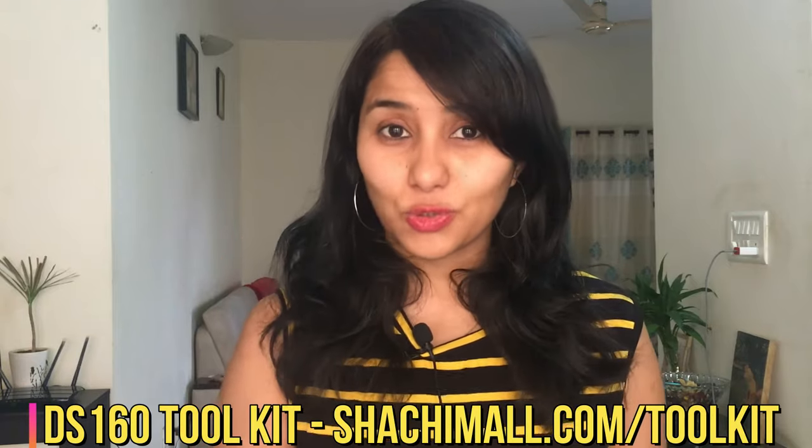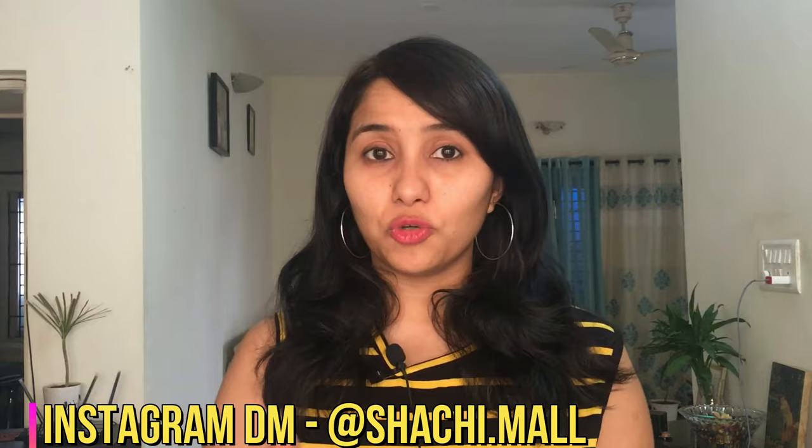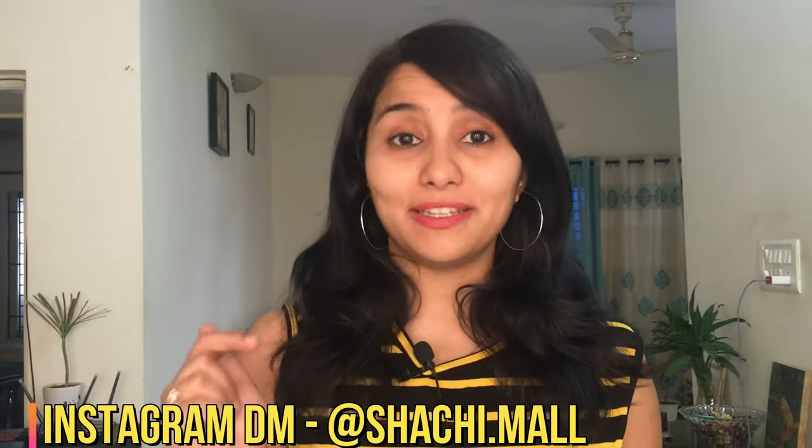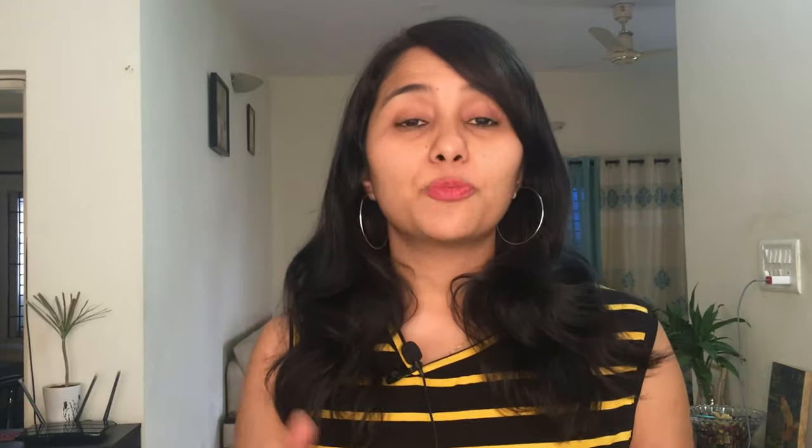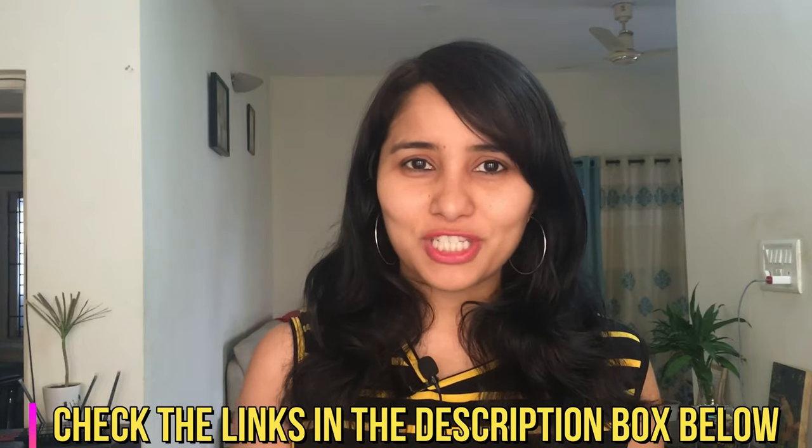For any more questions, you can leave them in the comment section below. You can also reach out to me via Instagram—my Instagram handle is @shachi.mull. You can DM me there. To prepare for the U.S. visa interview, do check out these two videos on the U.S. visa interview process. You can also book a one-to-one consultation session with me. Thank you so much for watching this video. I hope this has helped you. Do give this video a thumbs up. Signing off for now, I'll see you in the next one. Bye!